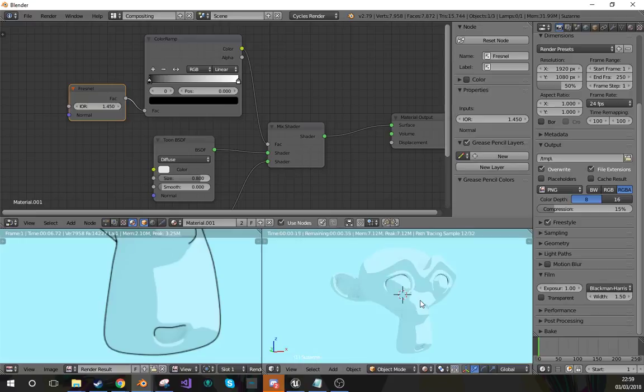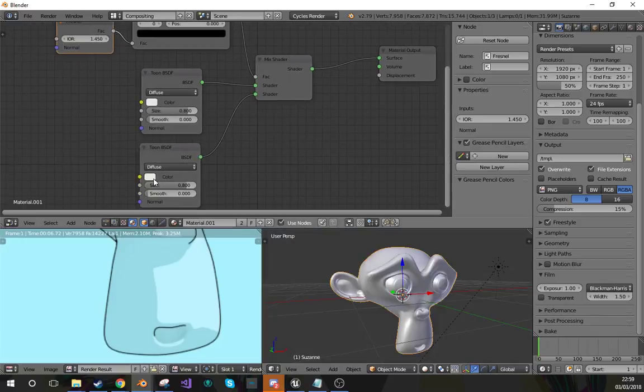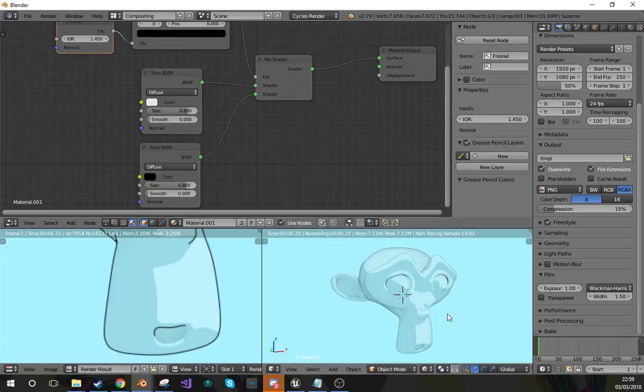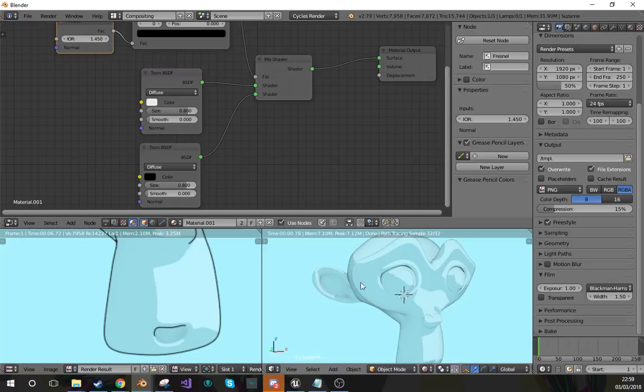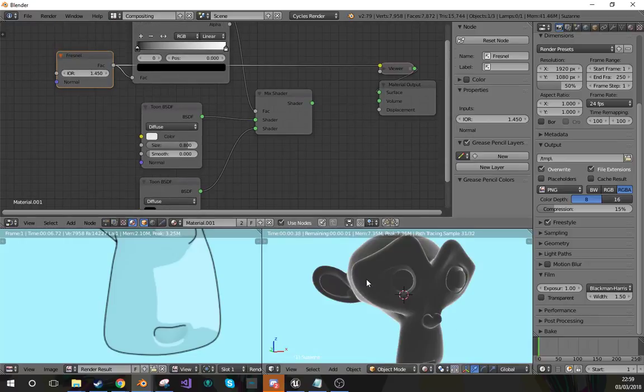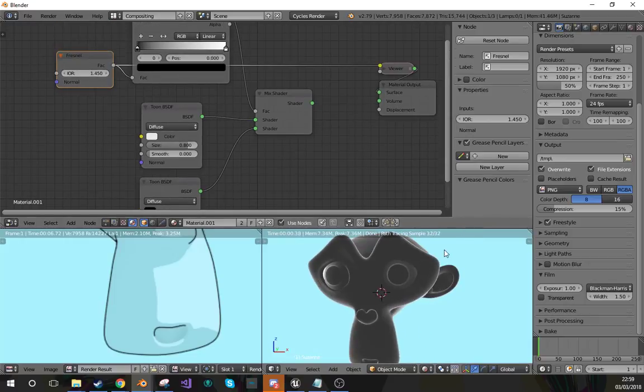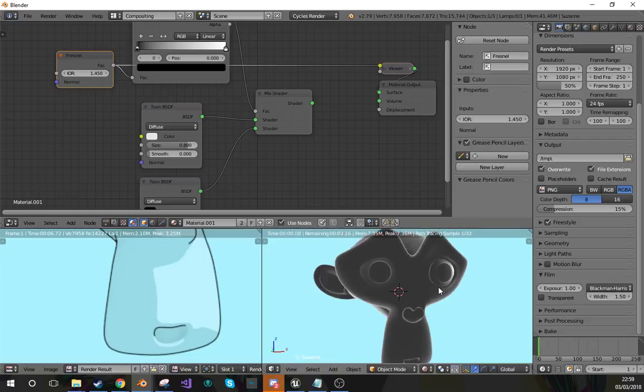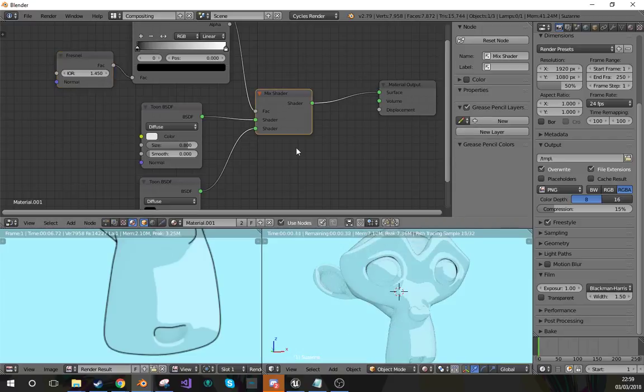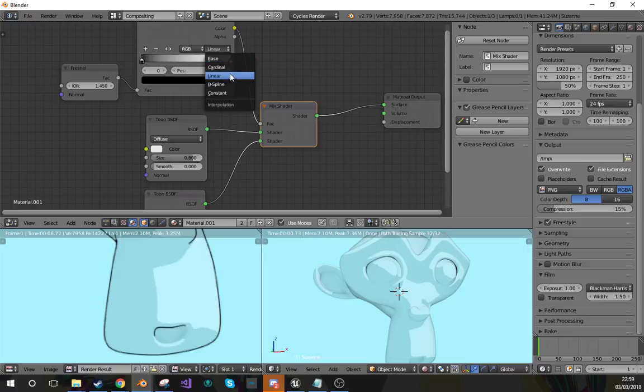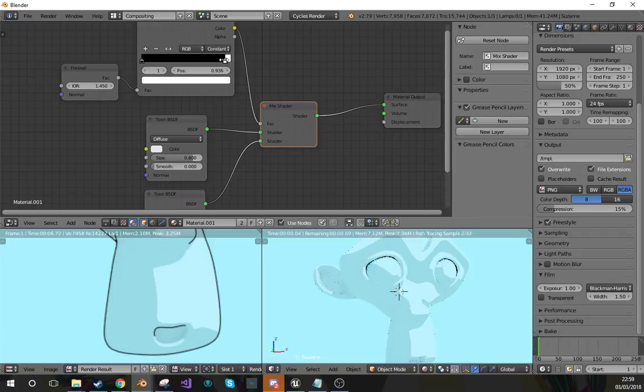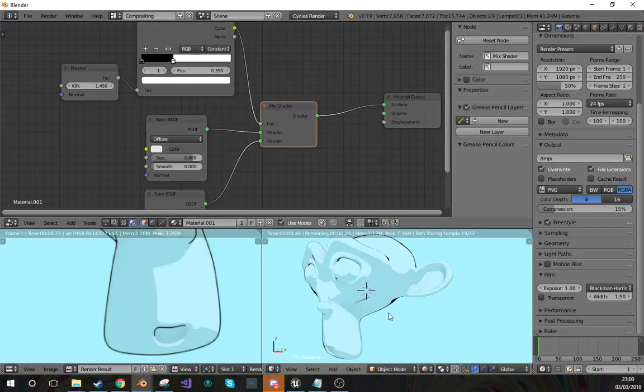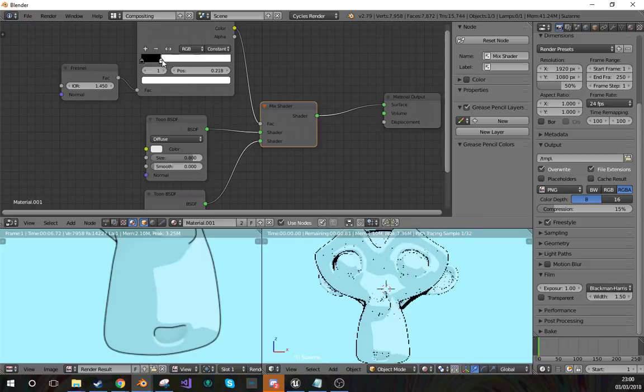What this is going to do is - oh this needs to be black, sorry - this is going to give it roughly... If I show this, this shows what Fresnel does. It gets a higher value as it goes to the edge of a model, so I thought why not use it as an outline. If I put this to constant and then pull it back slightly, we get somewhat of an outline.